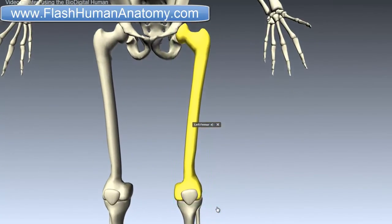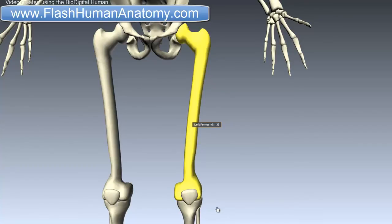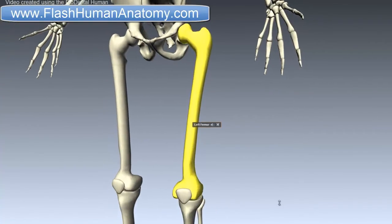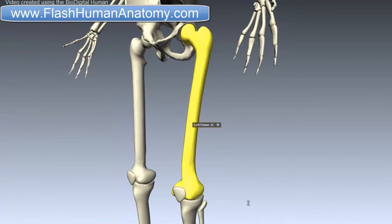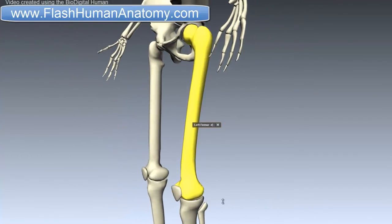The femur, or the thigh bone, is the most proximal bone of the leg in tetrapod vertebrates. Vertebrates with this leg are capable of walking or jumping, and here are included most of the land mammals, birds, many reptiles such as lizards, and frogs. In vertebrates with 4 legs such as dogs and horses, the femur is found only in the rear legs.